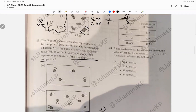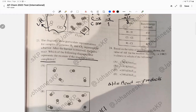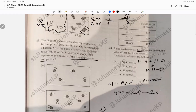Question 24 involves bond enthalpies. When given bond enthalpies, delta H = bond enthalpies of reactants minus bond enthalpies of products. Drawing the reaction: H–H + Cl–Cl → 2 HCl. Reactants: one H–H bond (432) plus one Cl–Cl bond (239). Products: two H–Cl bonds (2 × 427). So delta H = 432 + 239 − 854 = −183 kJ/mol. The answer is choice B.